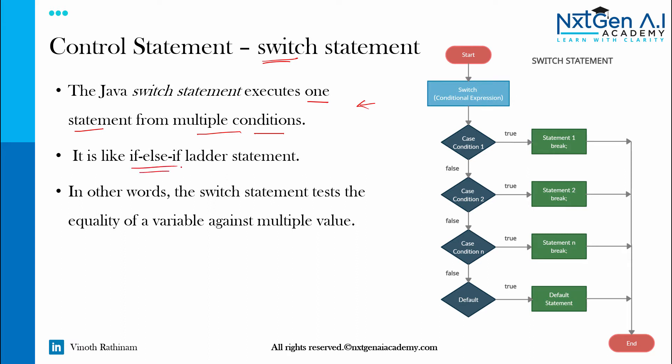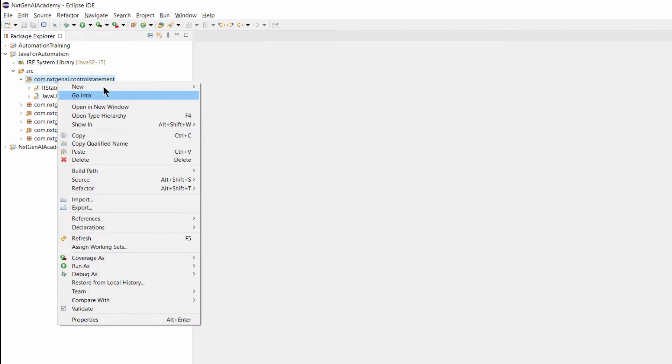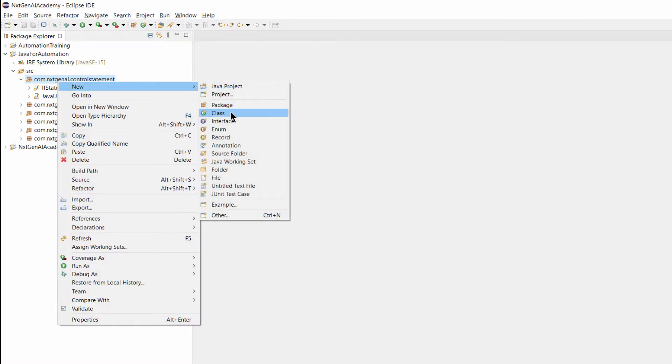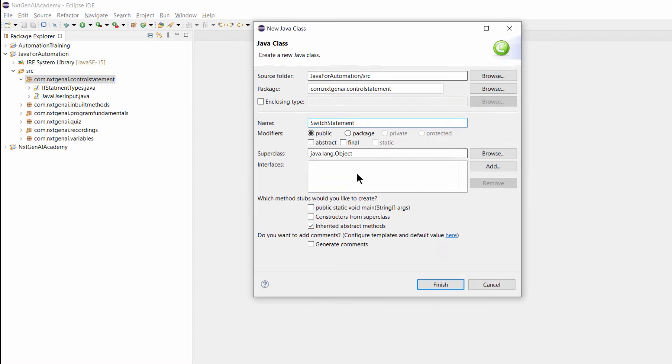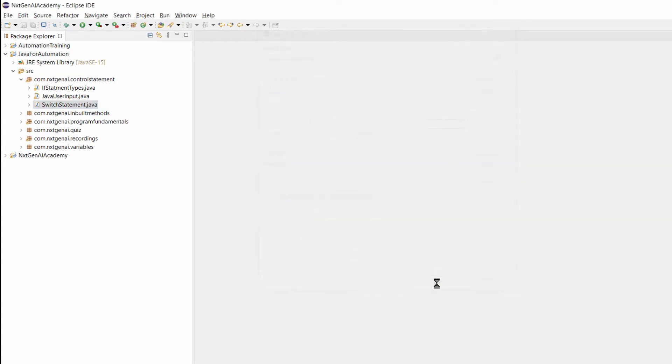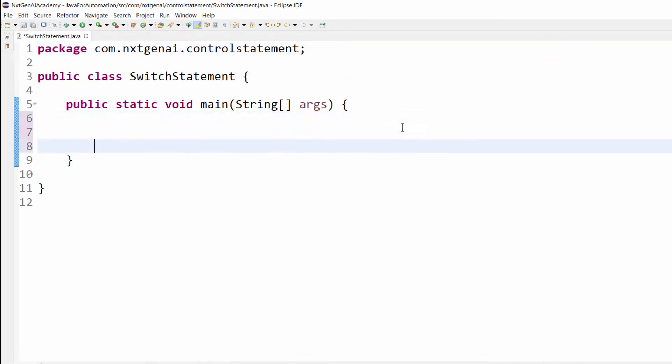Let's come back to this slide after code implementation. The first step, let's create a class, class name SwitchStatement, public static void main. Let's learn this concept with a sample program.